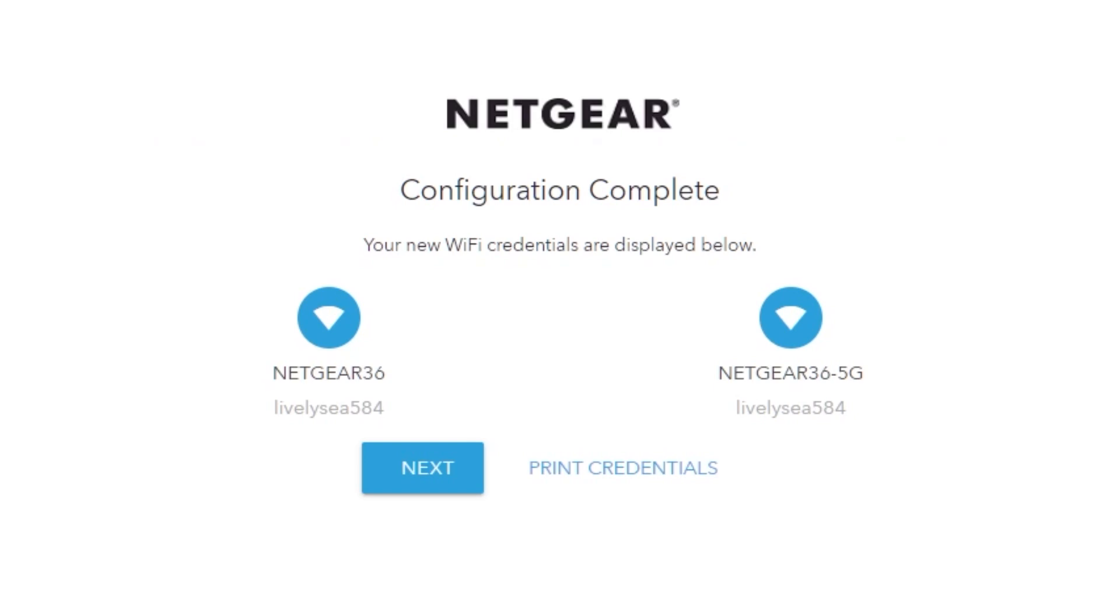On the next page, you will find the information you need to connect to a Wi-Fi network. If you were connected using the preset Wi-Fi credentials, it's time to connect using the new Wi-Fi credential. If you want, you can print them out. Click next.